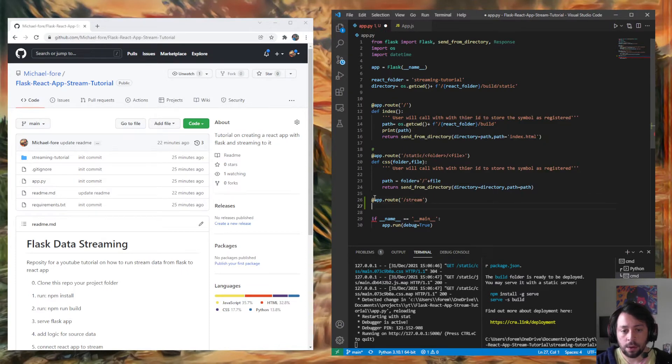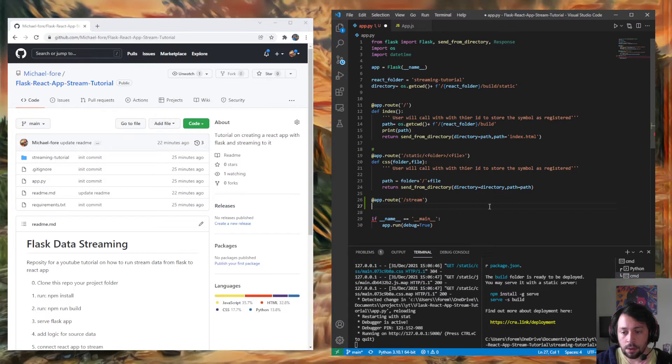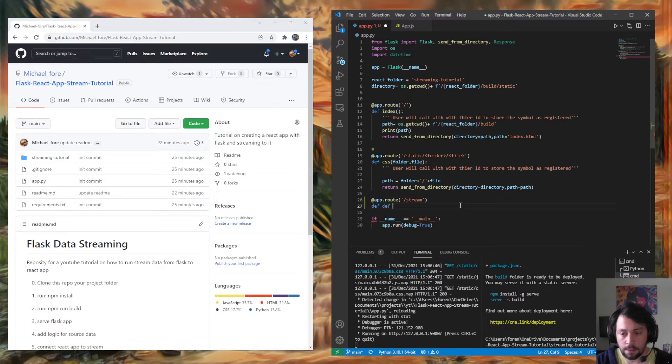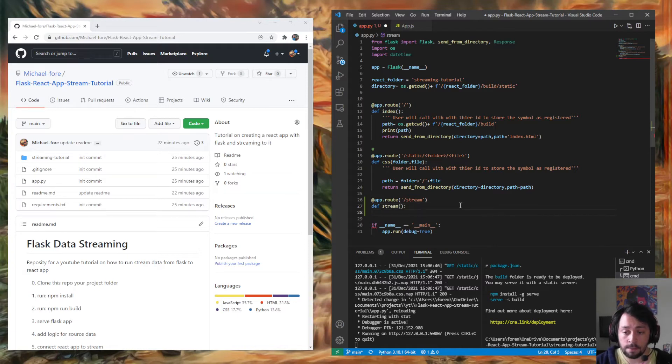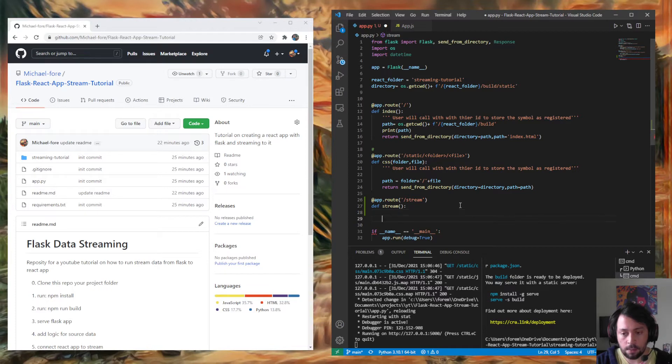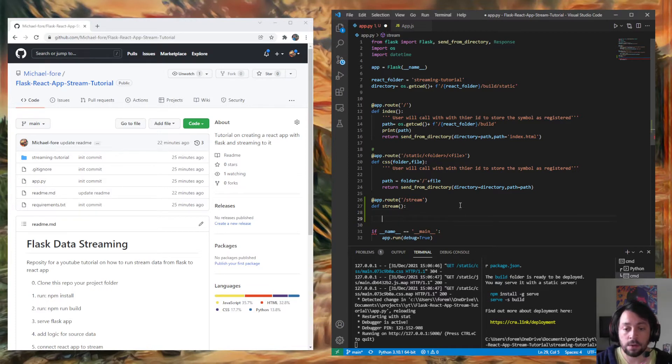Then we're going to add a stream function, def stream. Doesn't take in anything. And then we're going to define another function that yields something. I don't know if you've worked with Python generators before, but there are a bunch of really great YouTube videos by some other content creators on streams that I've personally used to learn from.